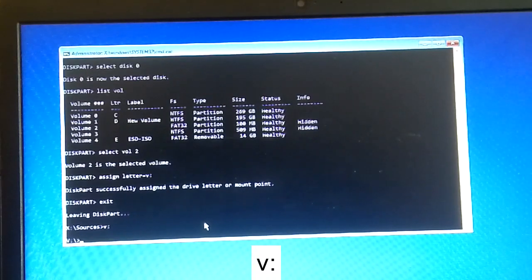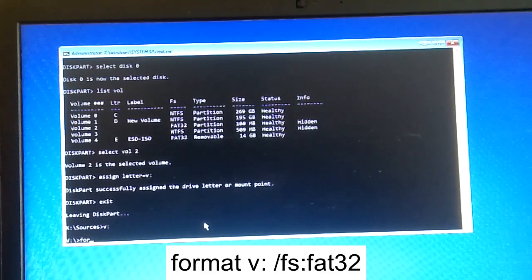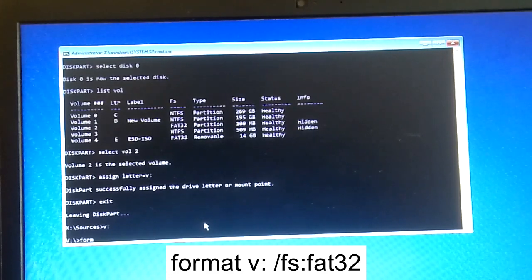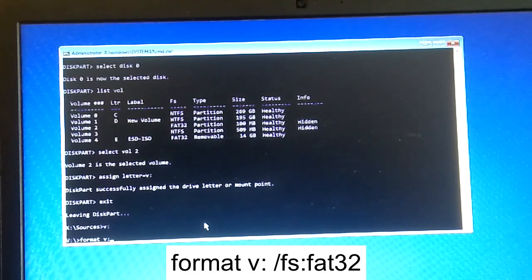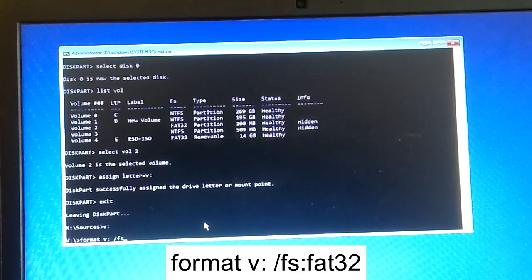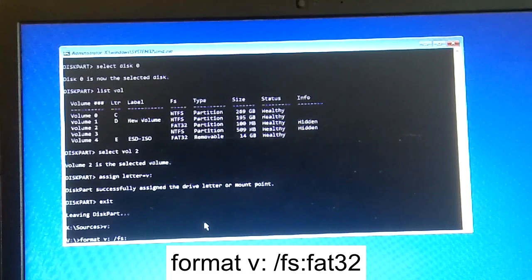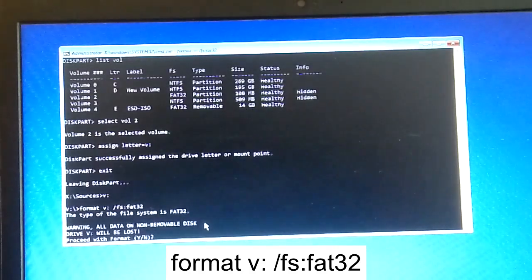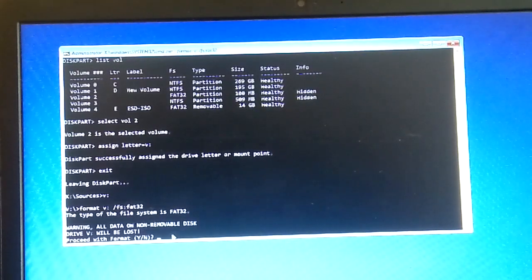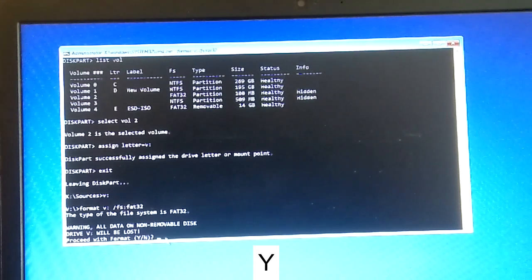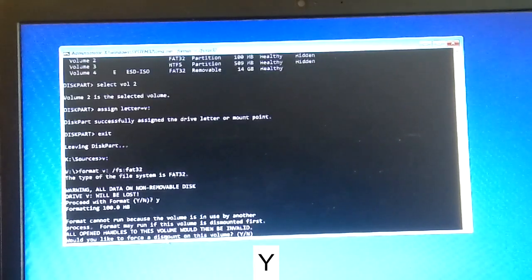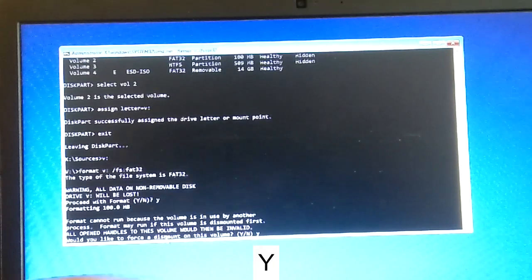Now we need to format the partition. Type 'format V: /fs:fat32' and hit Enter. You will see a warning that all data on the non-removable disk will be lost. Type 'Y' and hit Enter to confirm, then type 'Y' again and hit Enter.